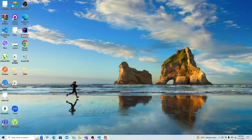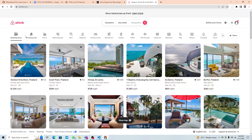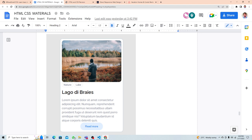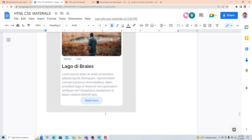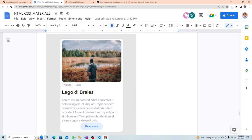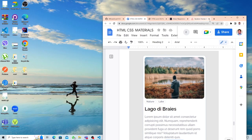We are going to create one simple card. Everything is a card, as I said, and we will create something similar to our design here. What I need is an index page, a CSS page, and one image — that's all I need for now.